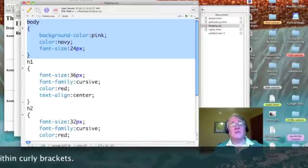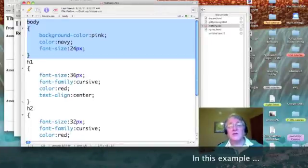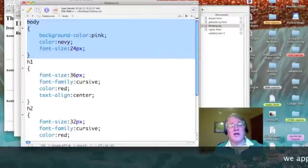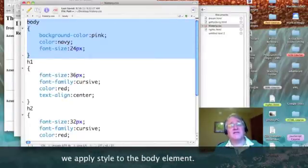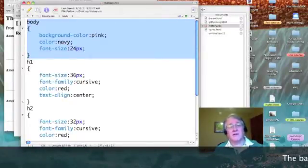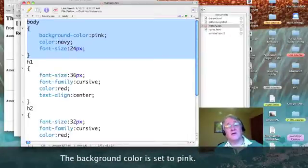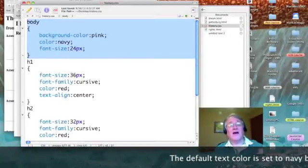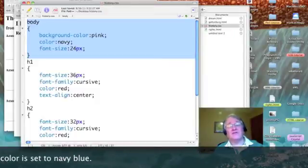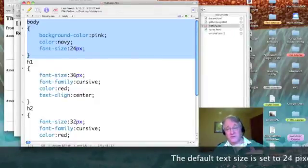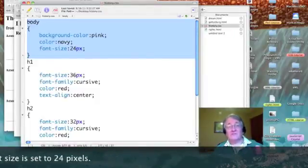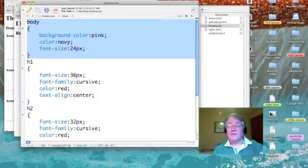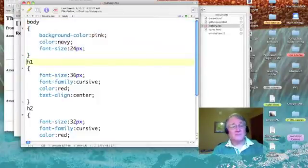And then, within curly brackets, you list out the styles you wish to apply. So, I'm changing, in this case, my background to pink, my default text color to navy blue, my default font size to 24 pixels high. Essentially, setting things back to the way they were before in the Bill of Rights webpage.